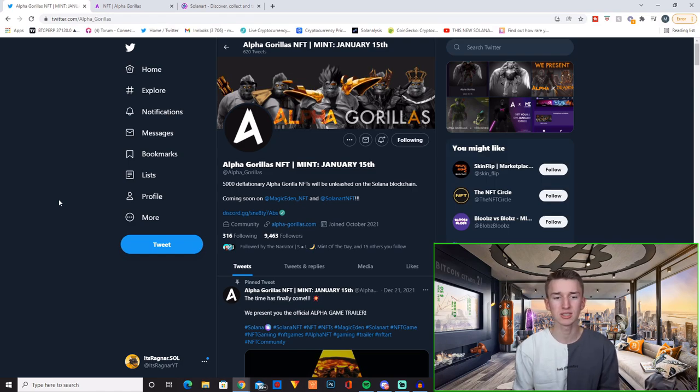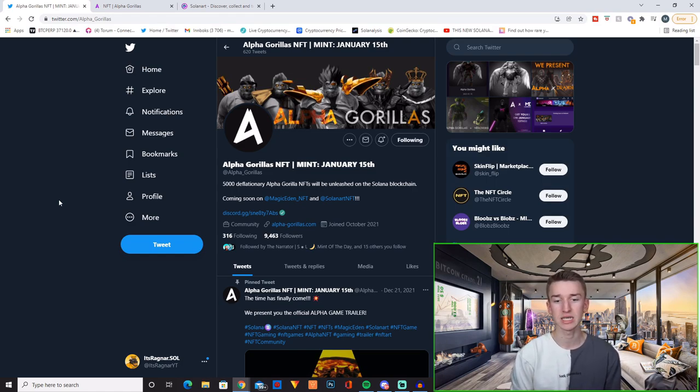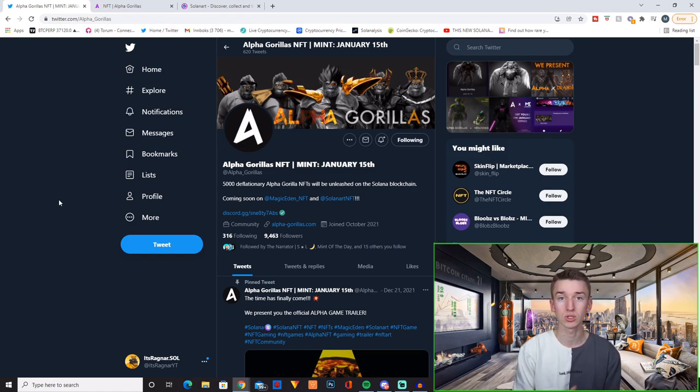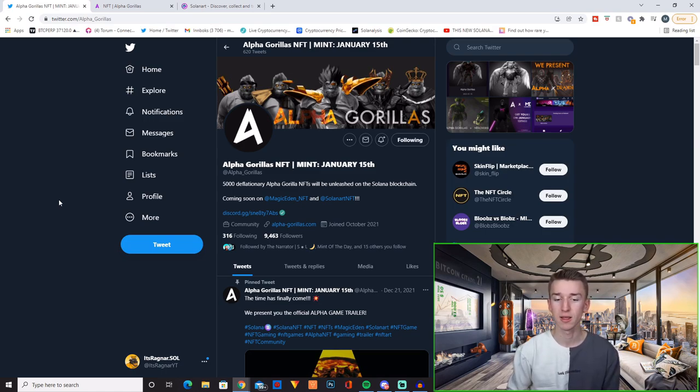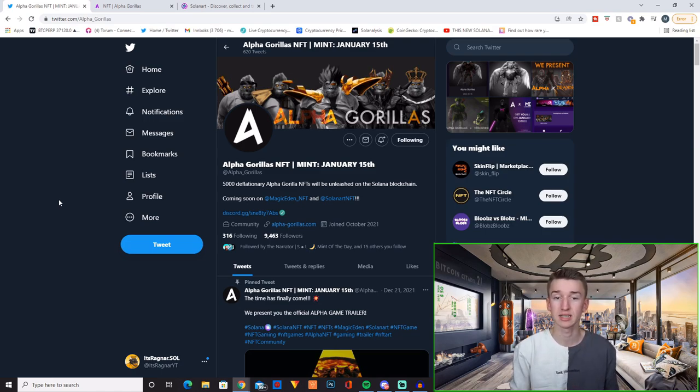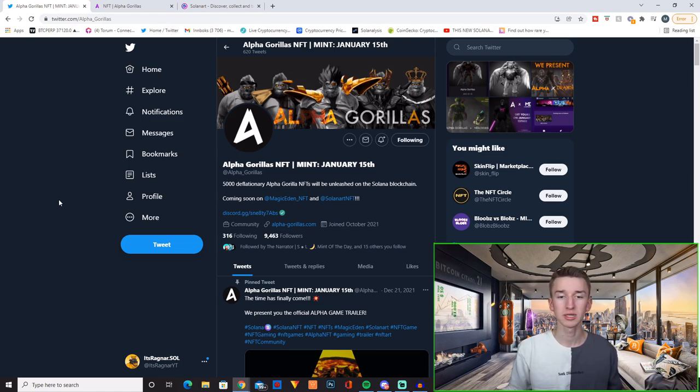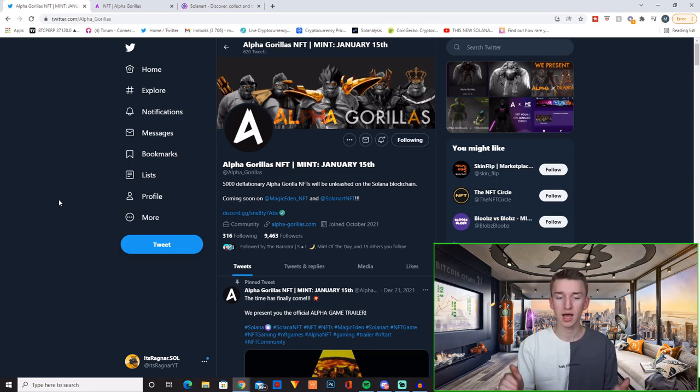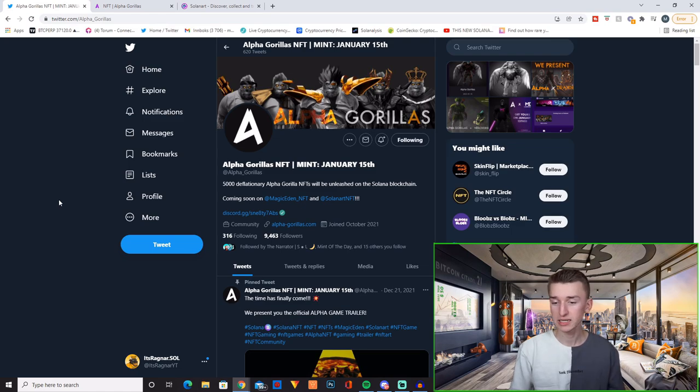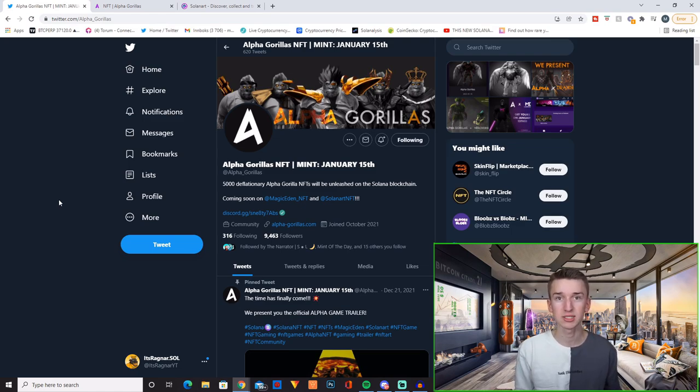But with that said, the project we're going to talk about today is Alpha Gorillas NFT, minting January 15th which will be tomorrow when this video goes live. Now this is a project I've been following for a while and been really excited about. So when they reached out to me wanting me to make a video about them, I was super excited.